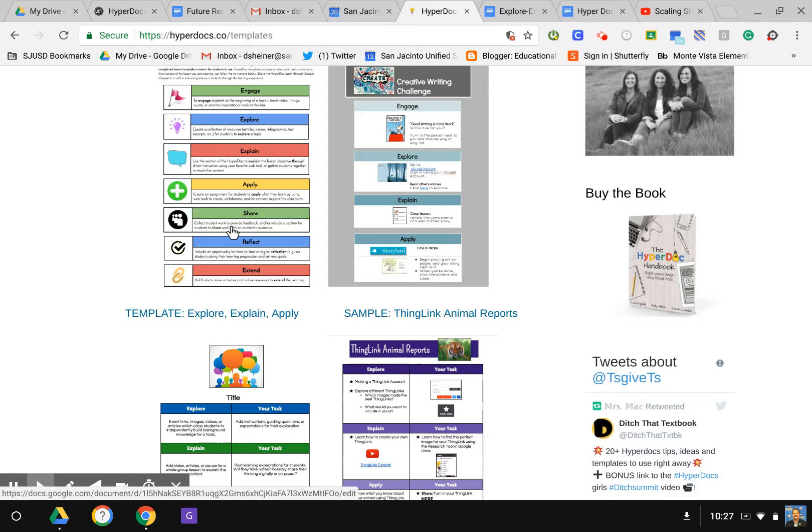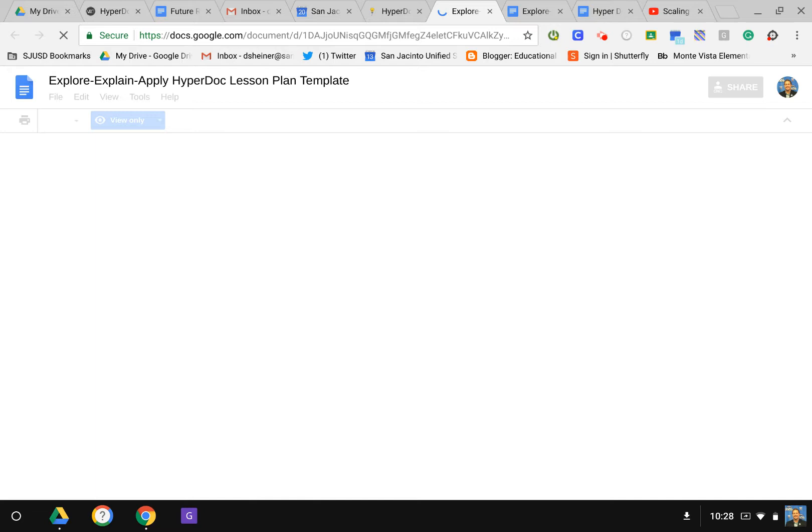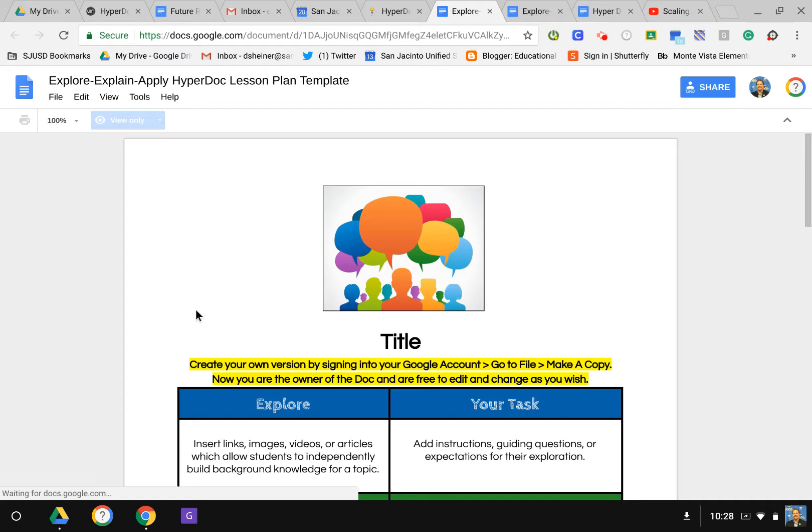Once I go to this template, I'm going to select it. This goes into the HyperDoc and I can just make a copy of this into my own Google Drive. I'm going to go to File, Make a Copy.